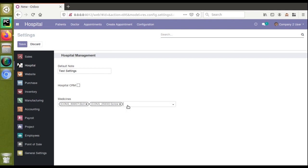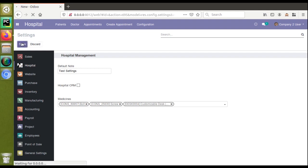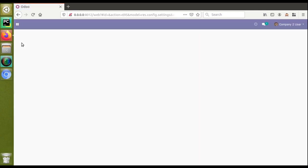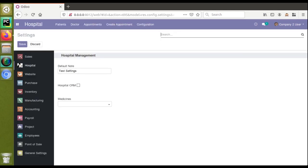Here you can see we can select as many values as we need, but if you click the save button it won't get saved. That's the question people asked — how to save many-to-many field value inside the settings. For making this video I have already added a many-to-many field inside the settings, but the value is not getting saved.